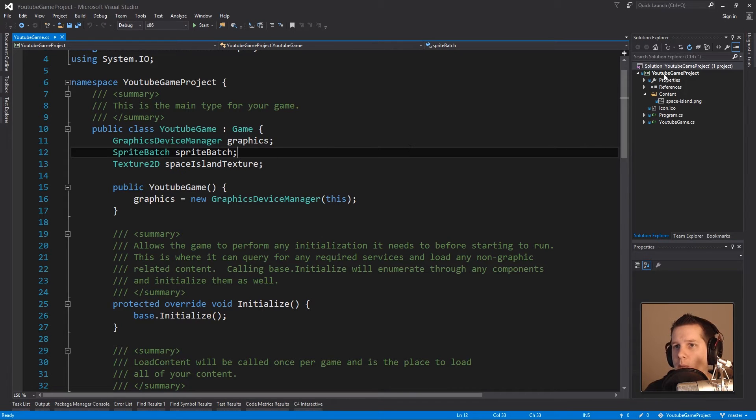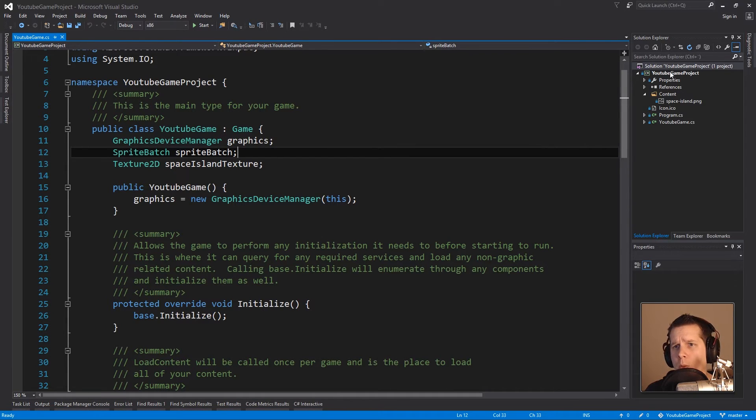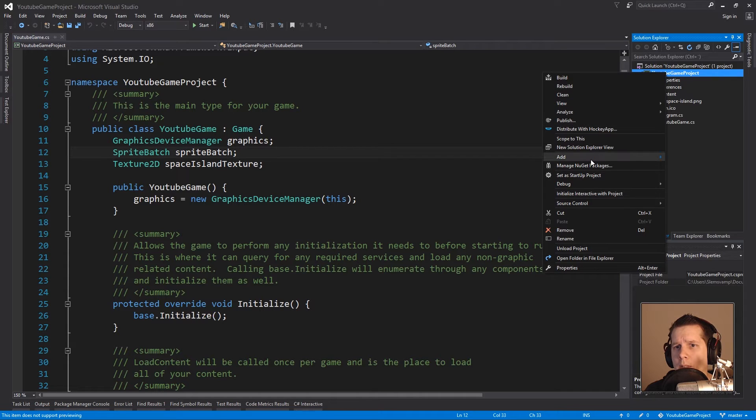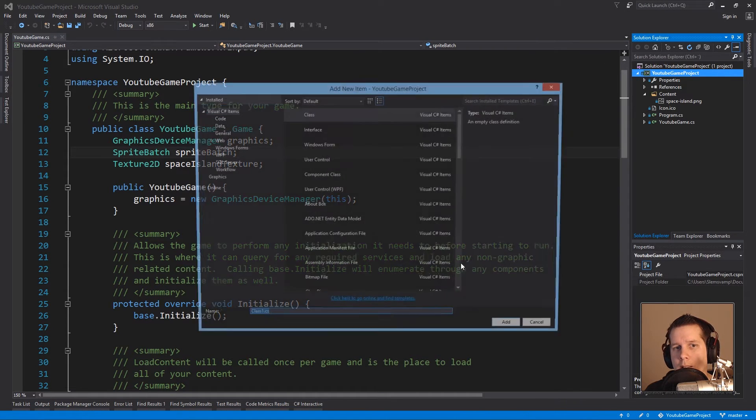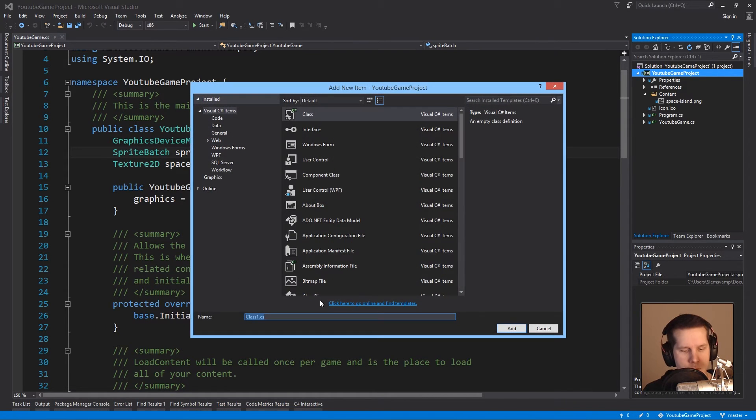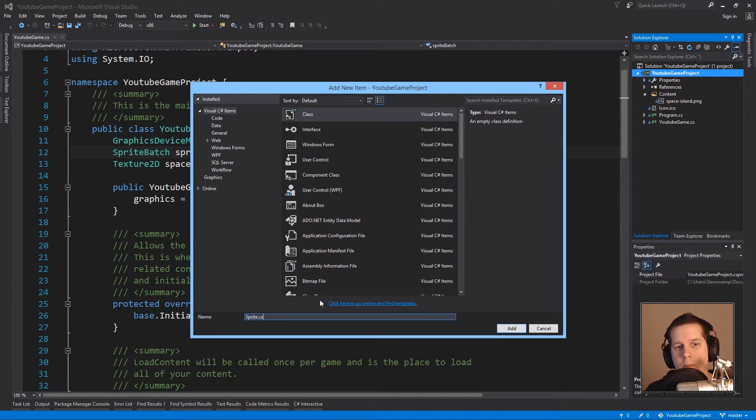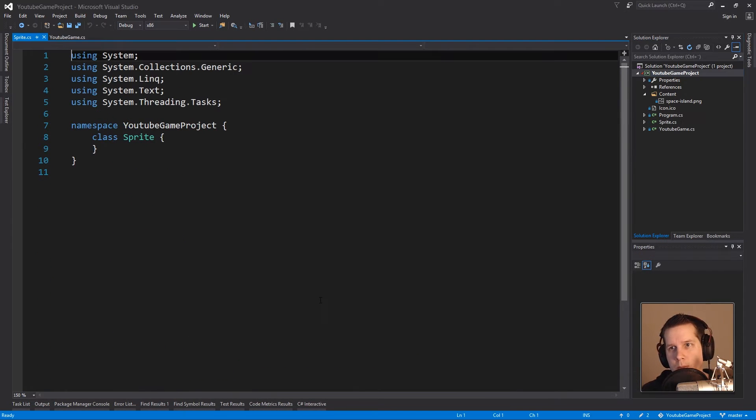Anyway, so let's get to this Sprite class. In order to create a class we go Add Class and we call it sprite.cs.